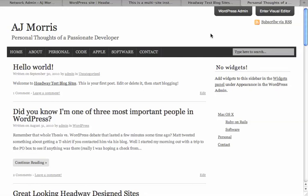So there you go. You've got WordPress and Headway 2.0 multi-sites. It's awesome. You should check it out.